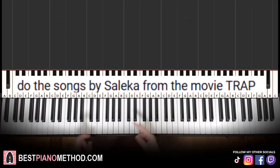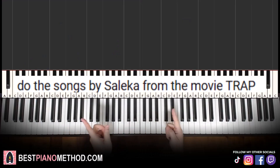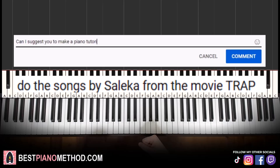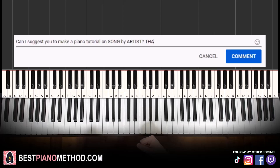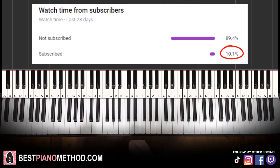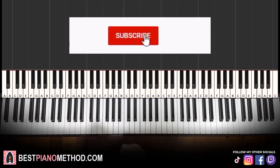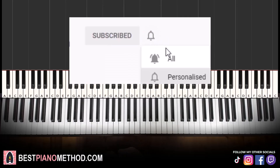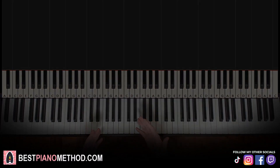This video has been suggested from a comment, so remember to like and comment on my videos so that your song suggestion may become the next piano lesson. Only about 10% of you who watch my lessons are subscribed, so if you enjoyed or learned something from this video, please consider subscribing. It's free and you can always undo it later.